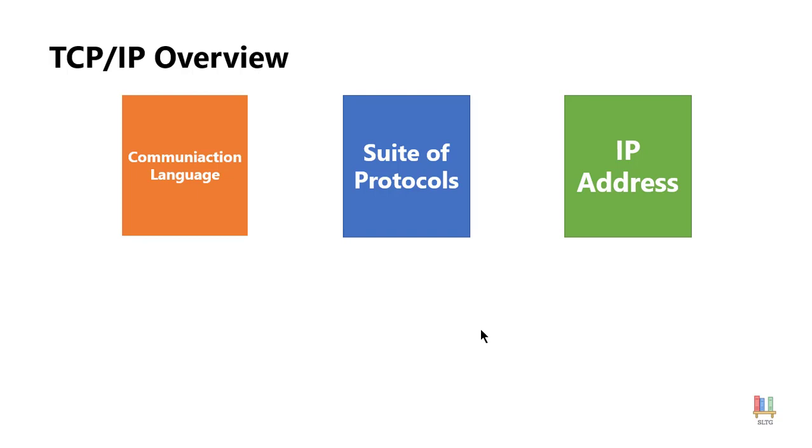Now the IP address is broken down really into two sections, actually two parts. One part is called the network address. Now network address think of this kind of like the street.